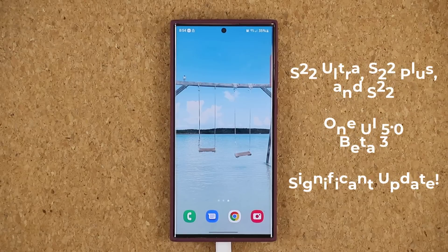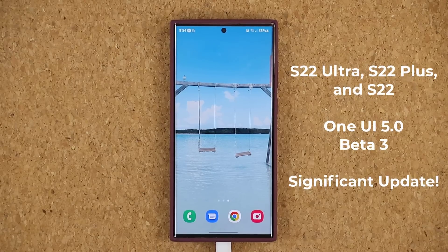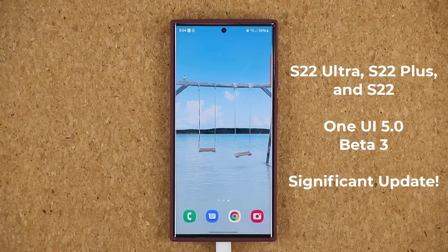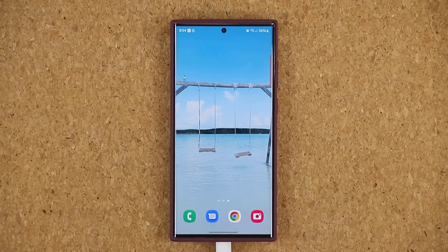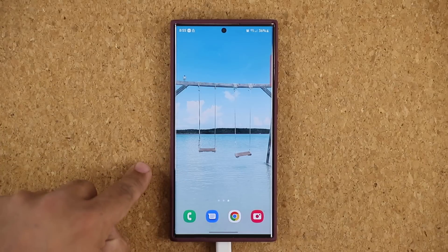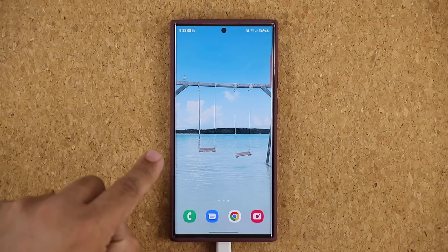Let's dive in. Hey guys, Saki here from SakiTech, and in today's video we have some amazing news. One UI 5.0 Beta number 3 is now officially out on the Samsung Galaxy S22 Ultra. We got a Beta on the S21 just yesterday, and that already included the Beta 3 improvements we're going to find on the S22.